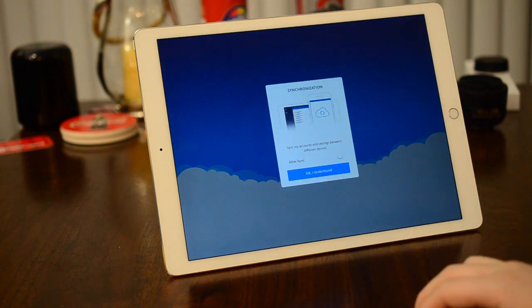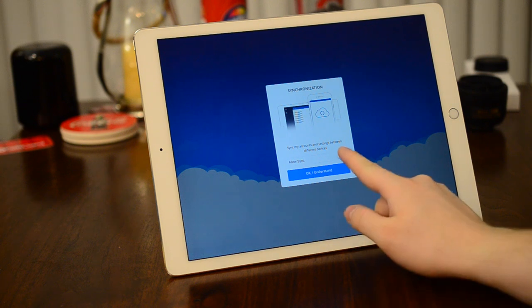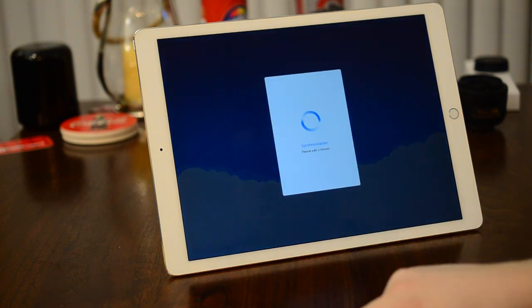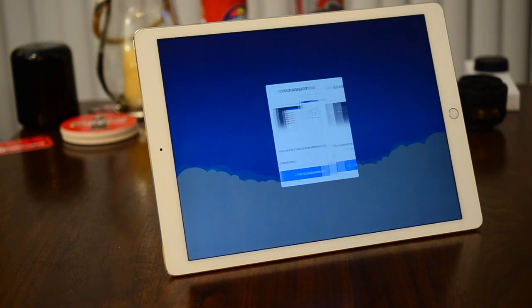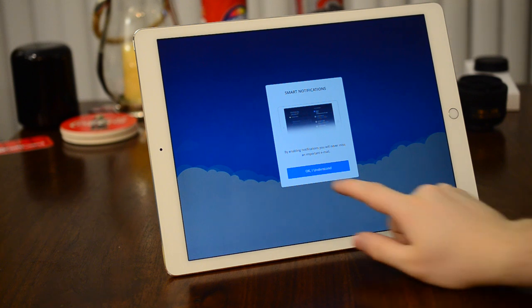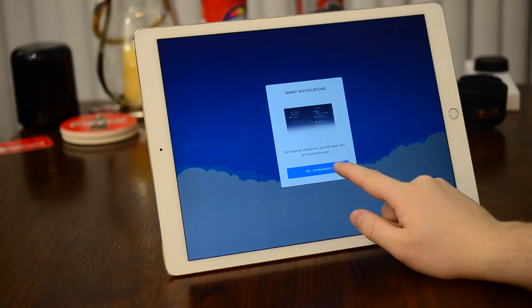Now one of the new features that they released alongside iPad support is iCloud Sync. It'll now sync any accounts that you have between your iPhone, your iPad, or any other devices that you're logged in with.